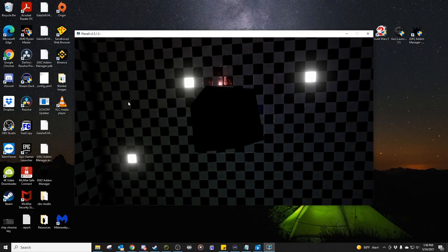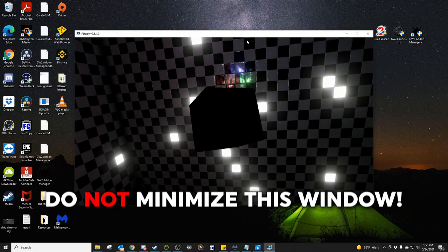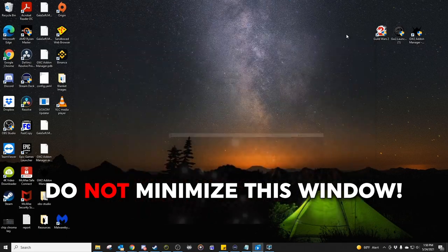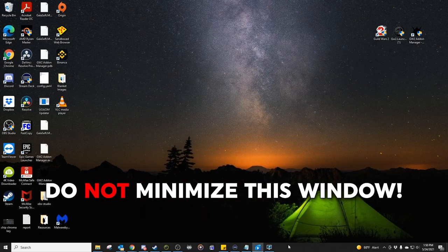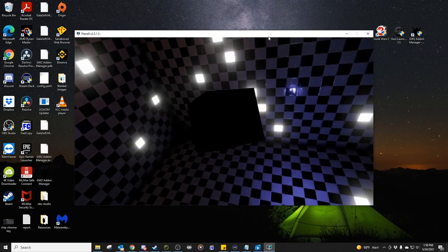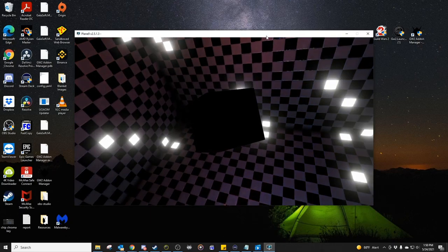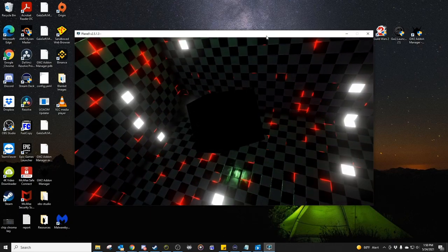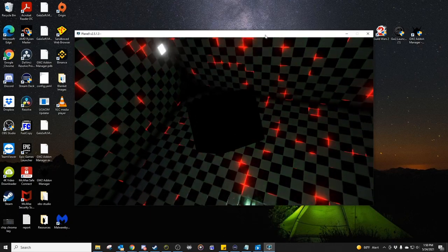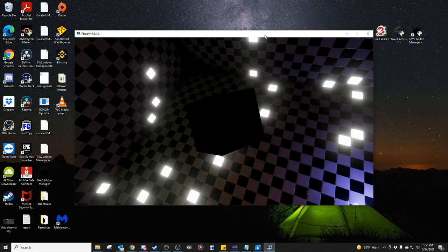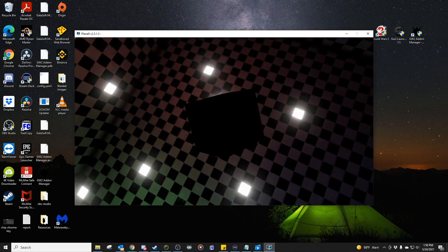I can close this browser page. We're going to open up plane 9 windowed. Do not minimize it or it will stop moving. You can have it behind the windows you're currently working in or on another screen, but you don't want to minimize it.